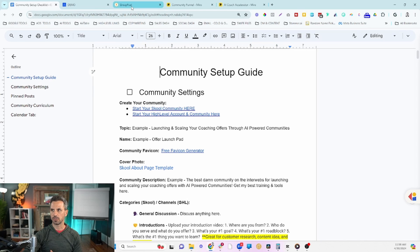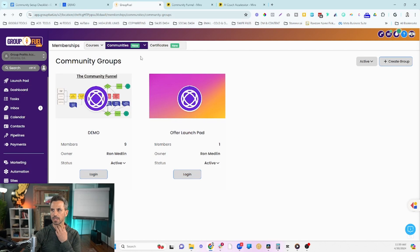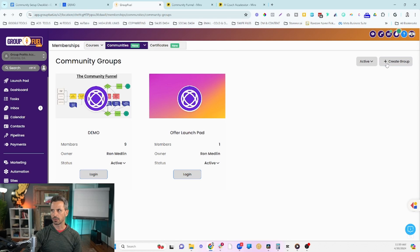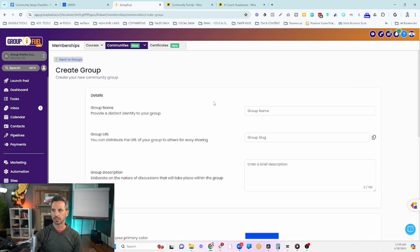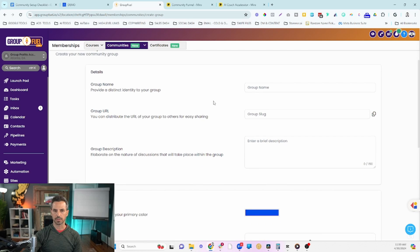We're going to head over to our high-level account — this is our white label of high-level called GroupFuel — and we're going to start to build a community from scratch. First, scroll down on the left-hand side, click on Memberships, then click on Groups in the dropdown, and then click the Create Group button in the top right. Now we're going to set up our group and walk through the checklist step-by-step.